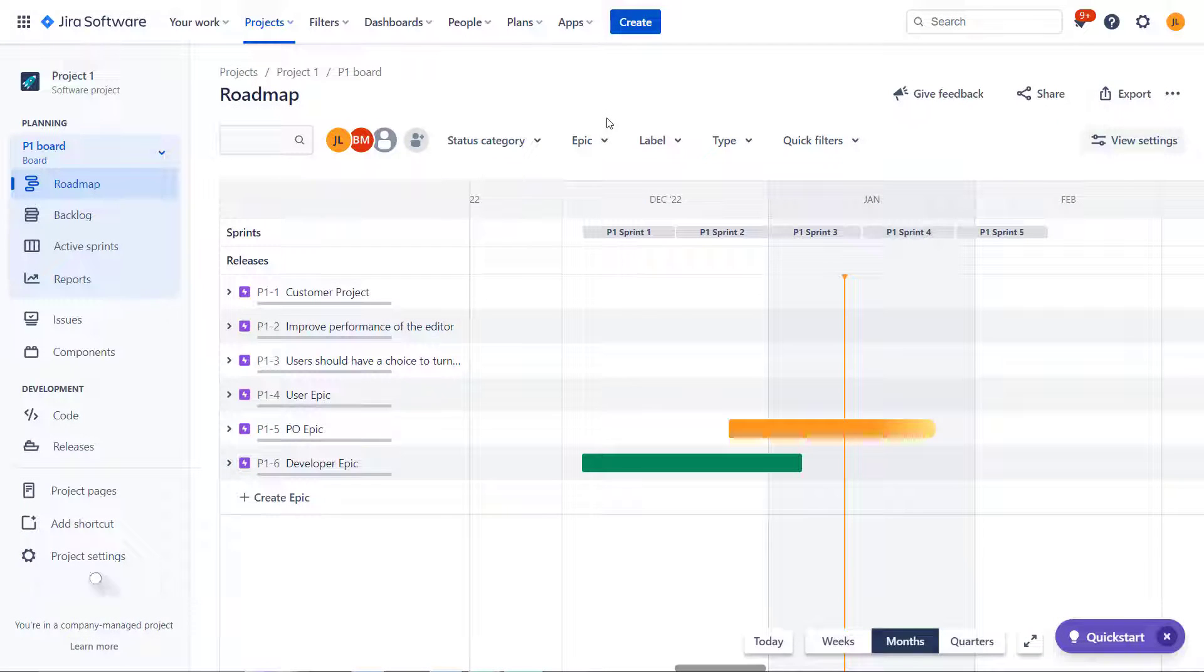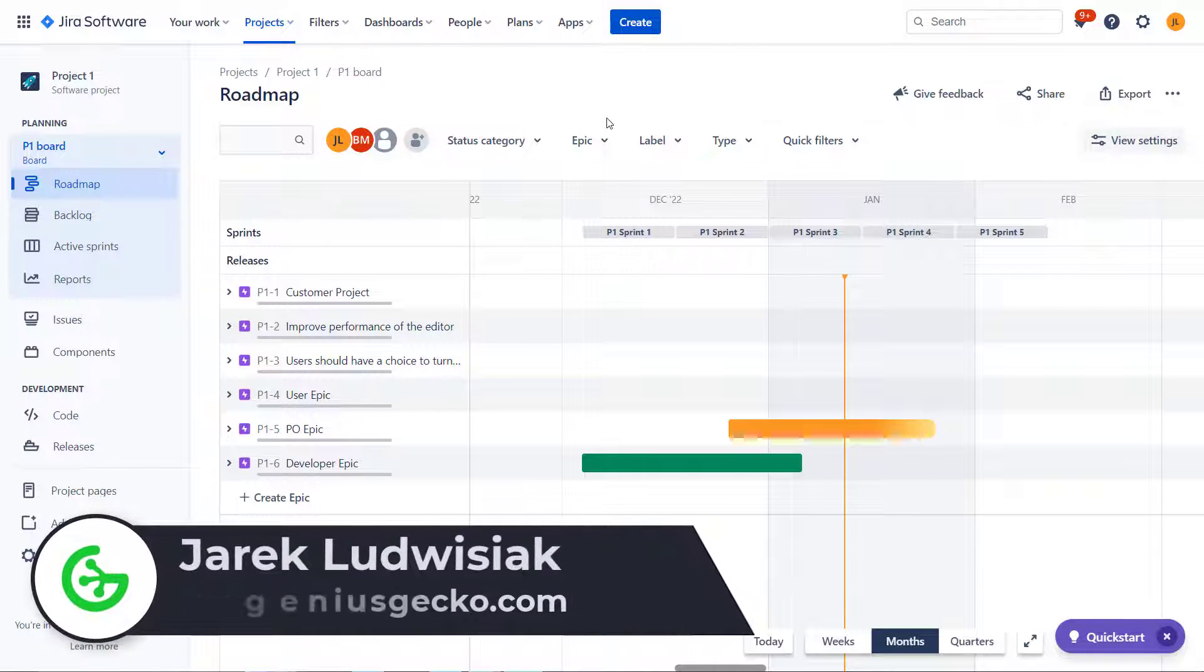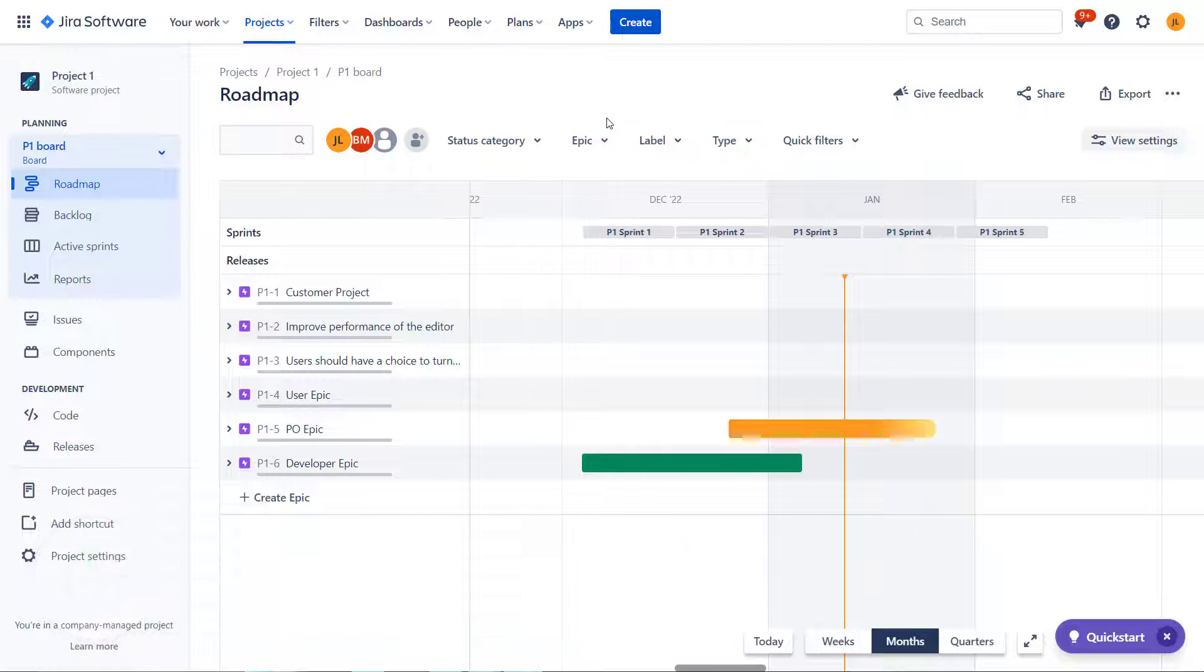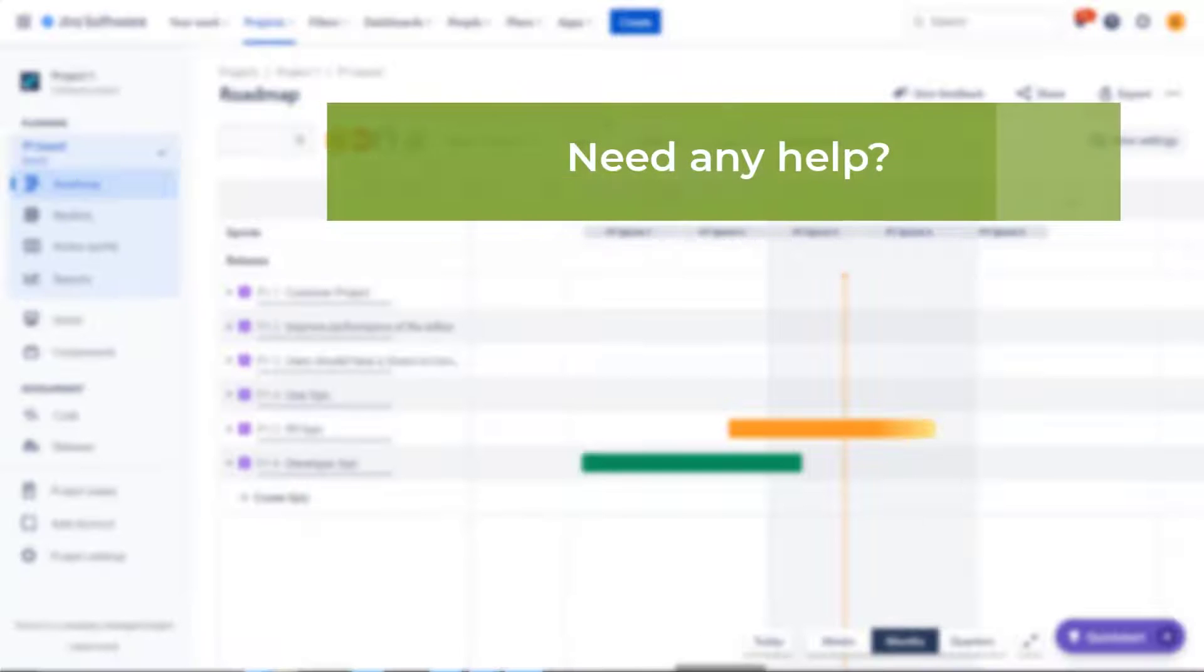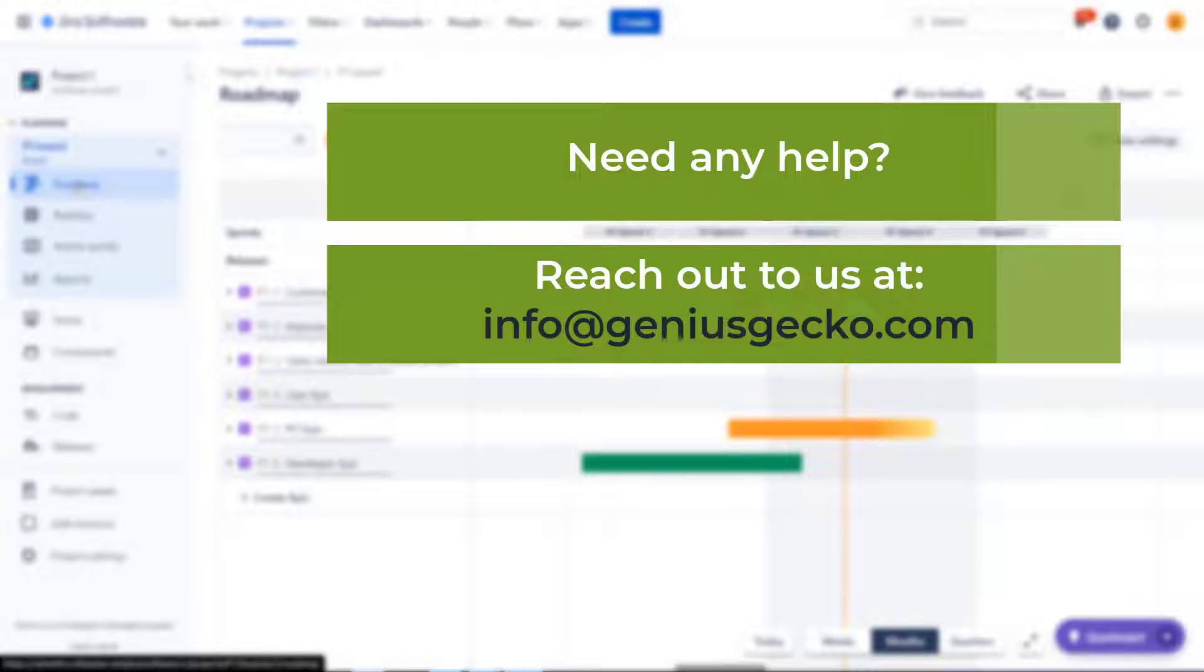Hi everyone, my name is Jarek from Genius Gecko and in this video we're going to talk about Jira roadmaps. This is first video of a series, in the next videos we're going to talk about advanced roadmaps.